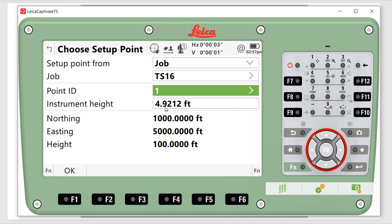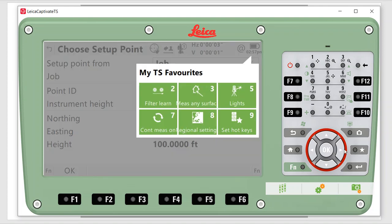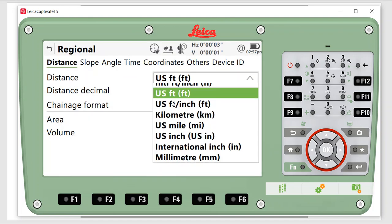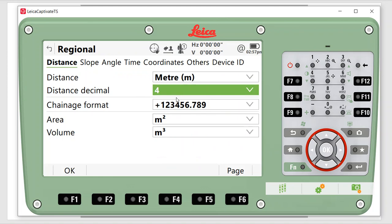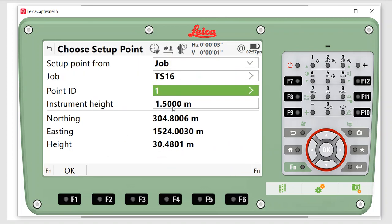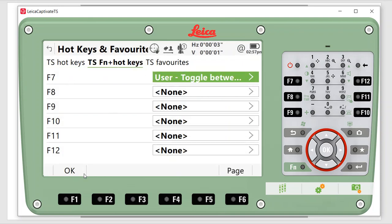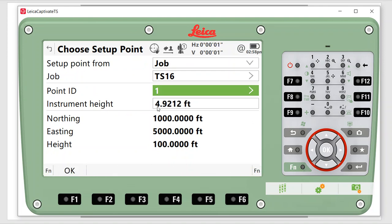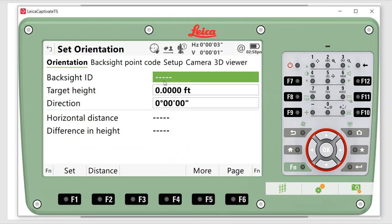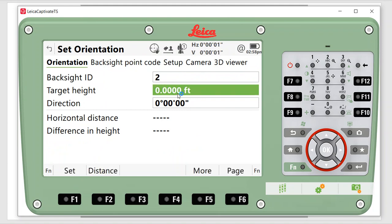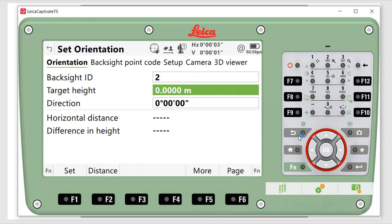New instruments have automatic height measurement, but you can also use the GMHM007 to take your height measurement — though it sometimes reads in metric. I can create a hotkey or hit the star key to access regional settings and change from feet to meters. I've set up a hotkey under function F7 as a quick way to toggle between feet and metric. If I hit function F7, the units change — then I can type in my instrument height. I can also convert from feet to meters if using the height measuring device.